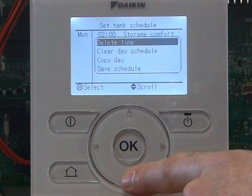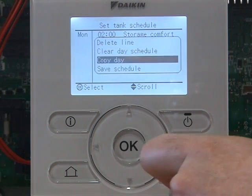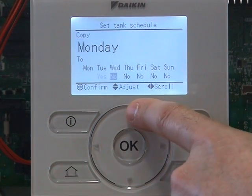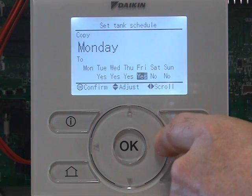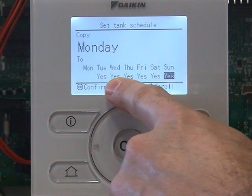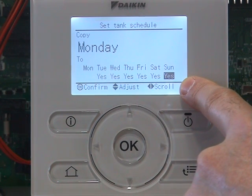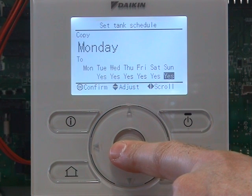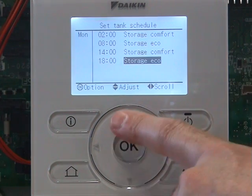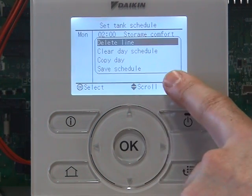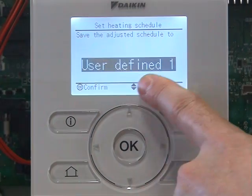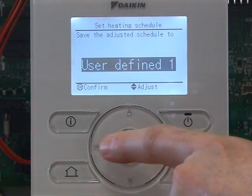We click on OK, go down to copy day, click on OK. We copy across to every day, unless you want to set different schedules for each day. Using the up and across button, we're copying it from Monday through Tuesday, Wednesday, Thursday, Friday, Saturday, and Sunday. We click on OK, and click on OK again. You think you've copied it, but we need to save the schedule — this is the most important thing. Click on OK. We want to save it to user defined one, click on OK.